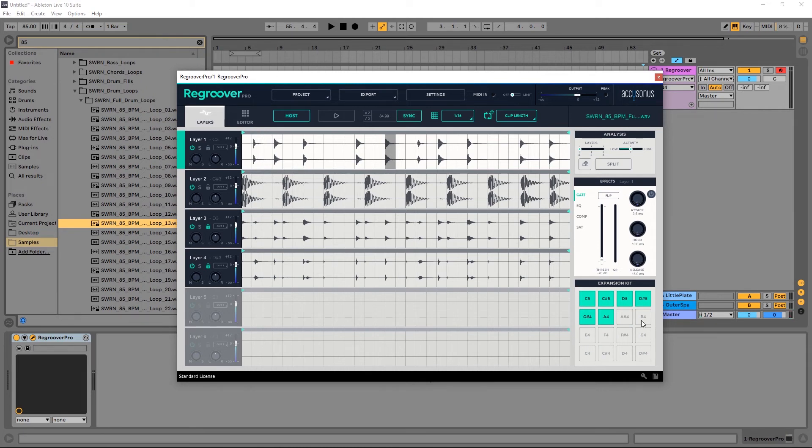And I can actually make a 16 pad expansion kit out of various elements of various drum loops so easily, and I have so much control inside of Regroover Pro.